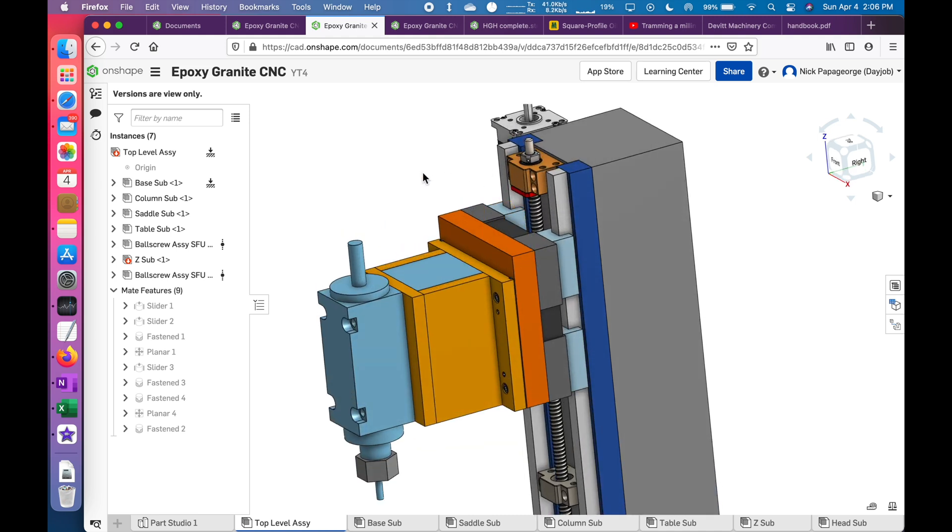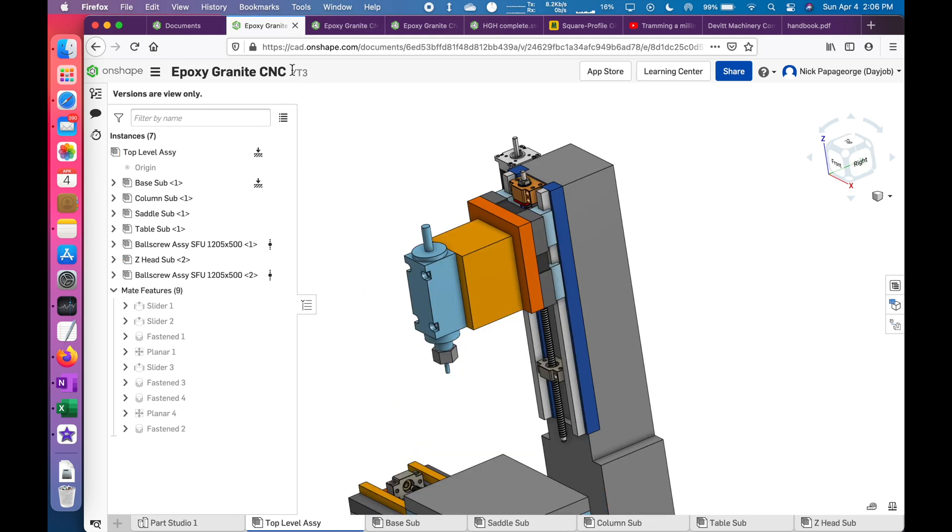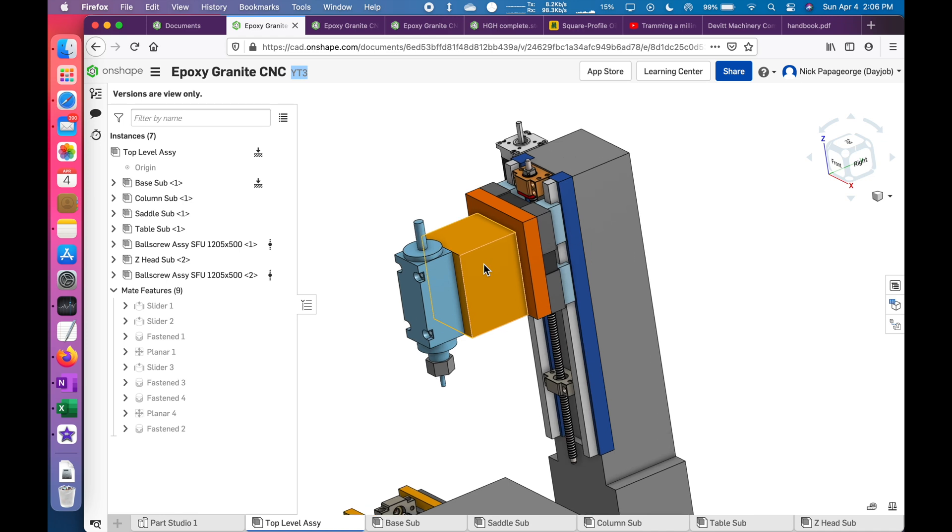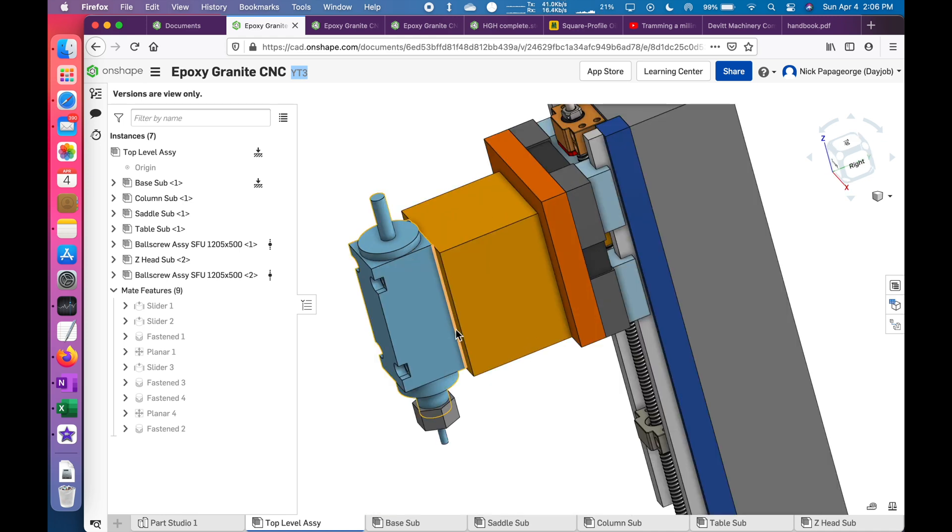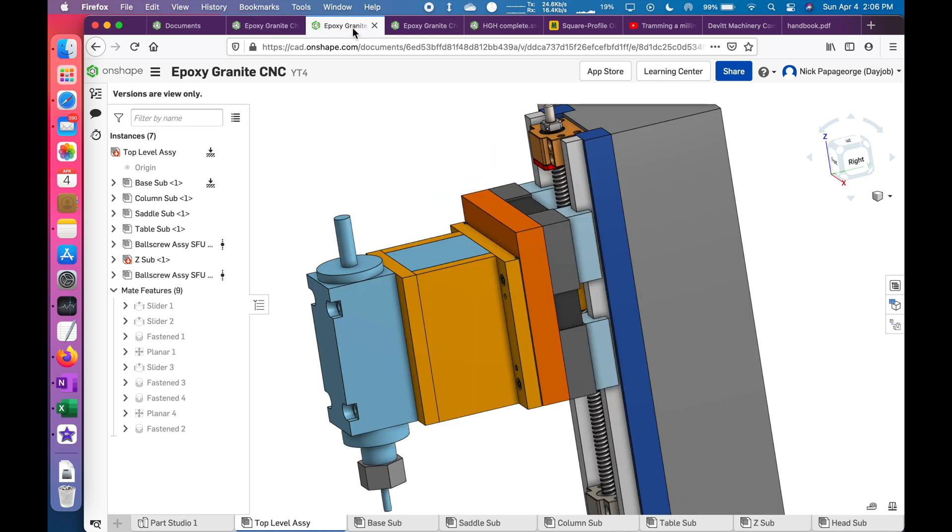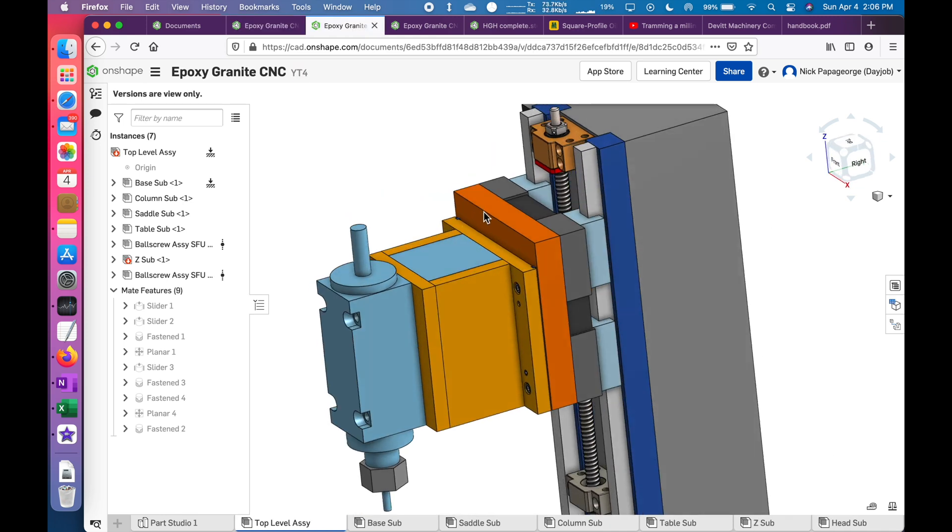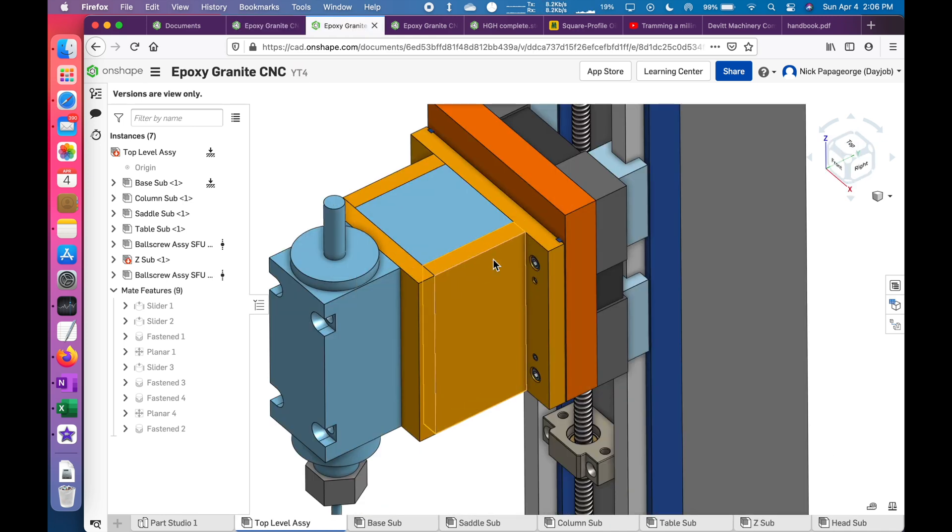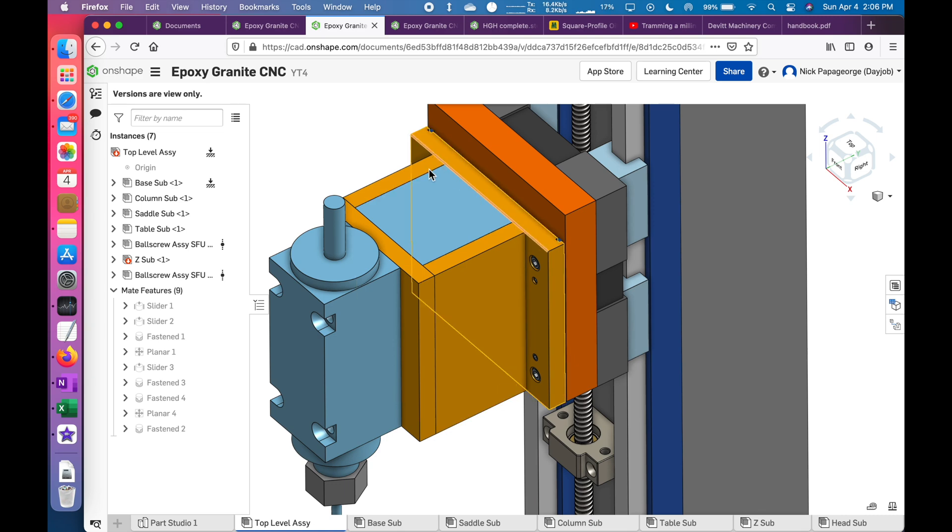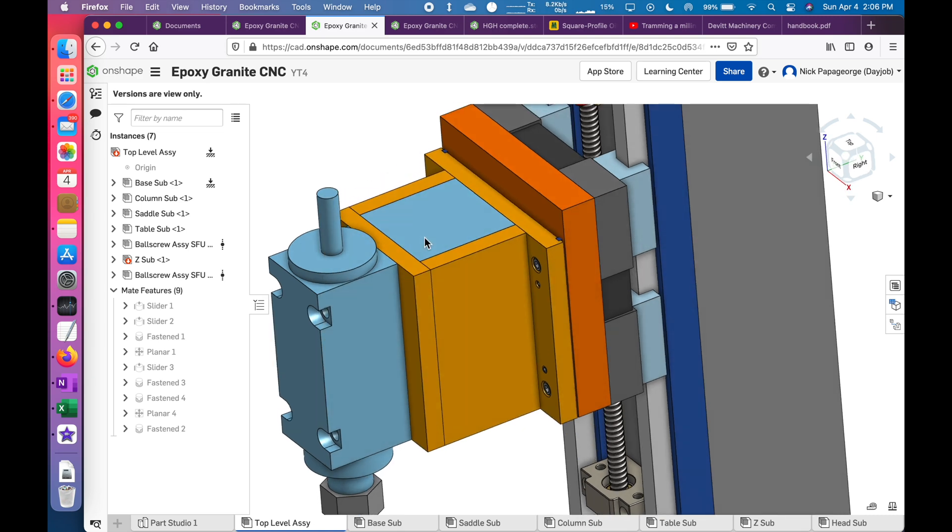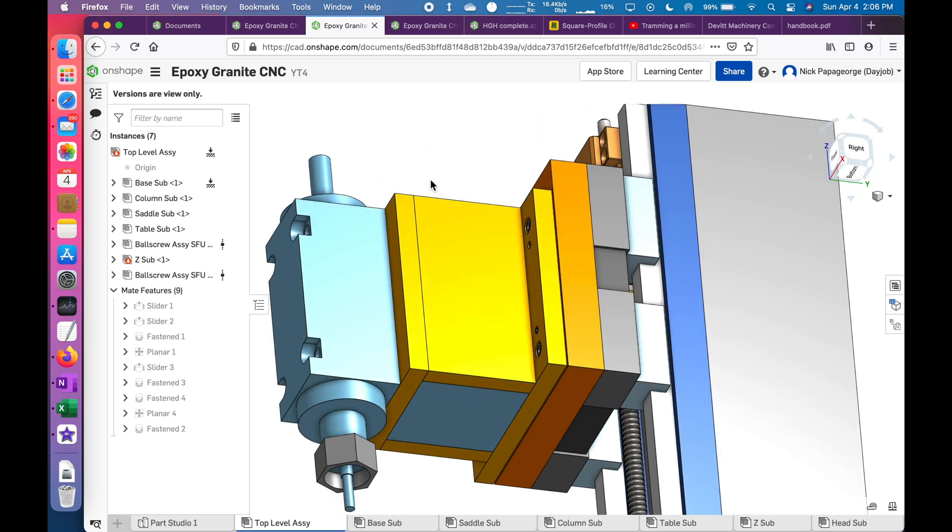This episode, I'm going to focus on the spindle head. This is where we were last time, episode 3, and this was just one block. So this is what it looks like now. I changed the one block into four separate aluminum pieces, half an inch thick, and on the inside it's an epoxy granite.